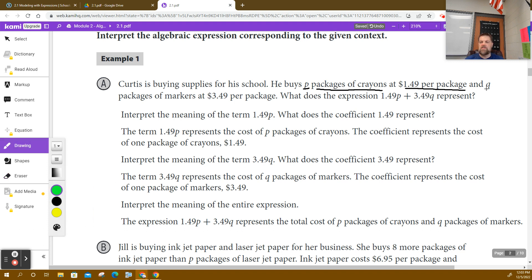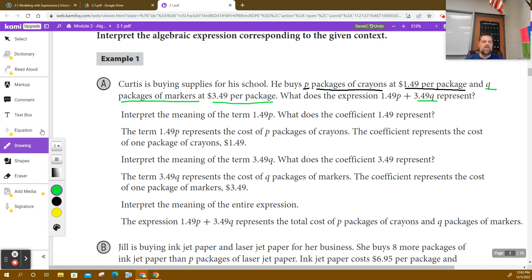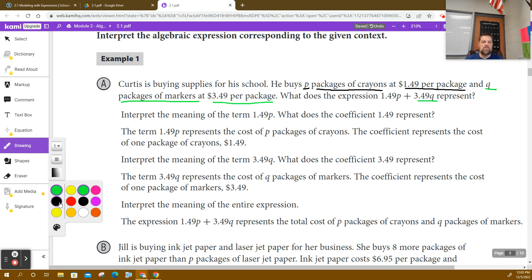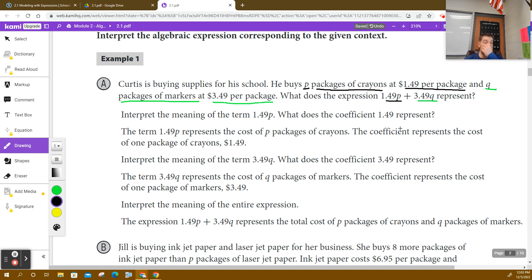And Q stands for the packages of markers at a rate of $3.49. So the expression $1.49 times P, which is the total number of packages of crayons, plus $3.49 times Q — what does that represent?